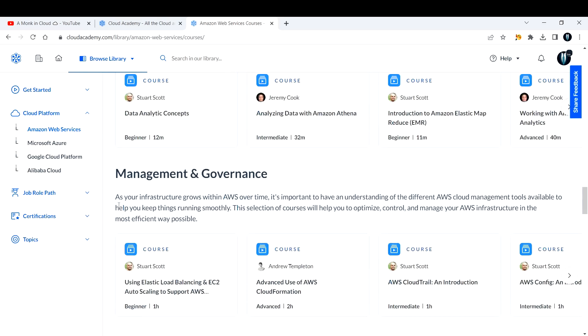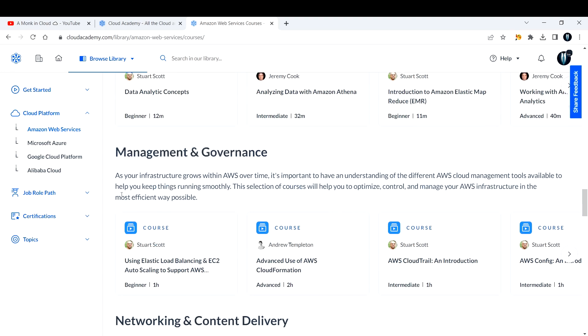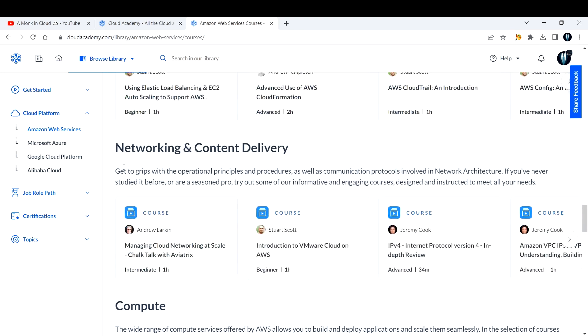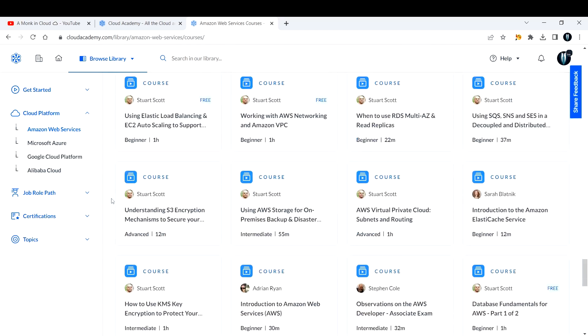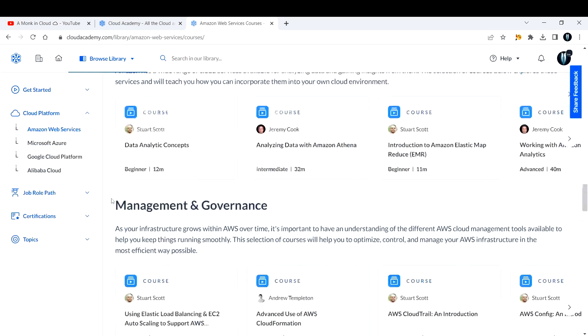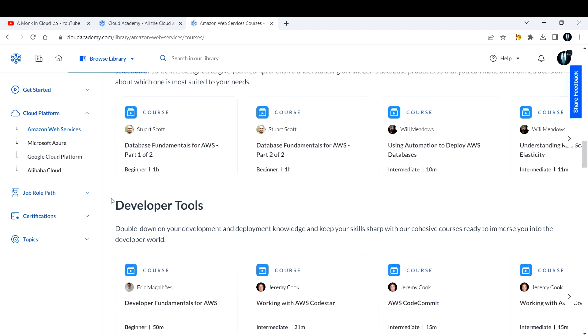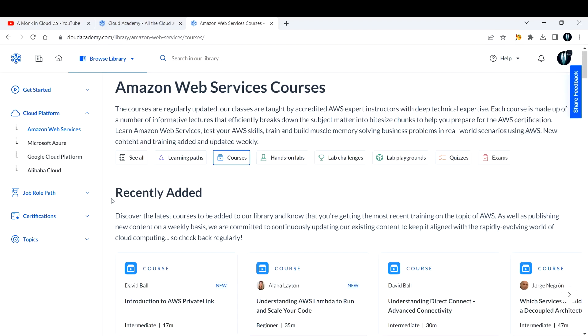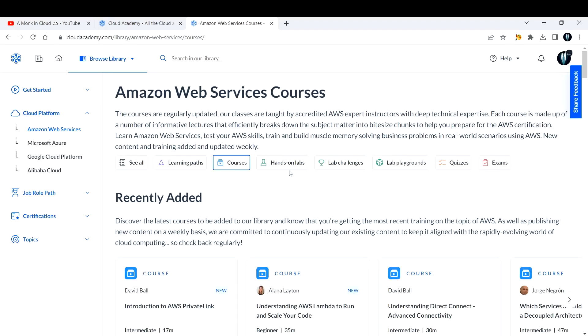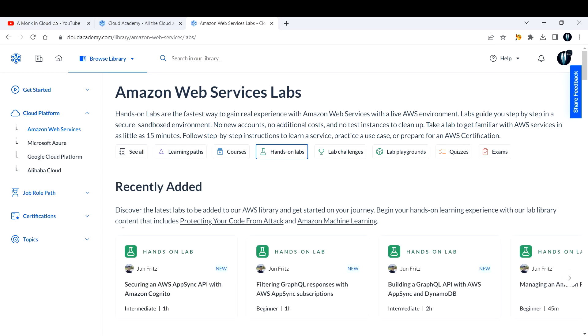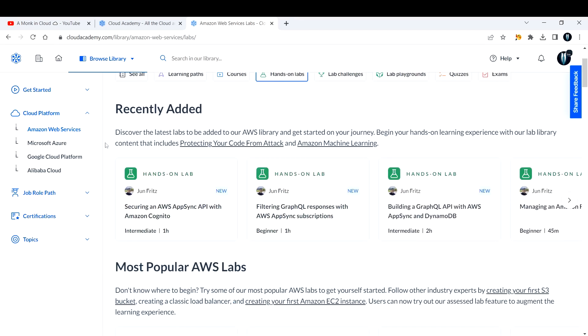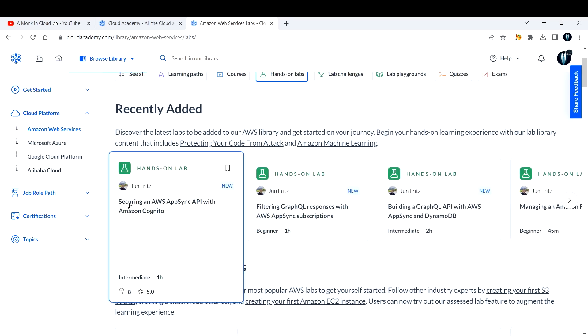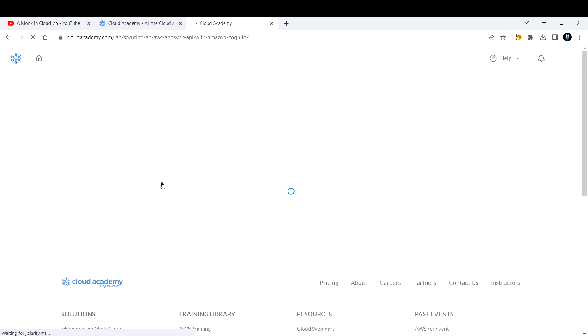Similarly for database, developer tools, machine learning, and analytics. You can also take courses on management and governance like CloudFormation, CloudTrail. All these things are there—networking, content delivery, compute—loads and loads of content are already available. You can go through the course and take up the hands-on also. Now let me go to hands-on lab just to show you how it looks. If you see here, the first lab I can see is securing an AWS AppSync API with Amazon Cognito.